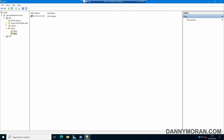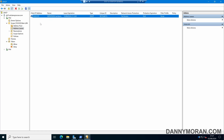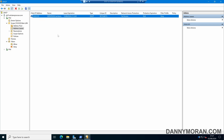Another way to add devices is to go to the scope, then Address Leases. Anything that has a lease, you can select it, right-click, choose Add to Filter, and then add it to the deny list.